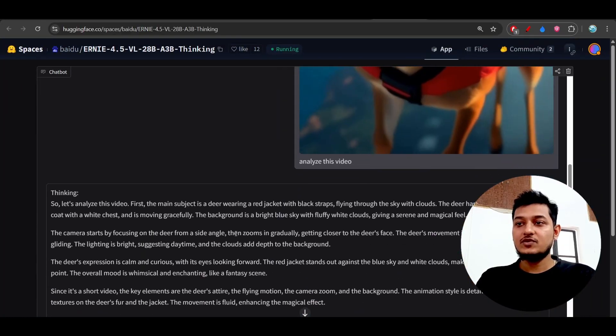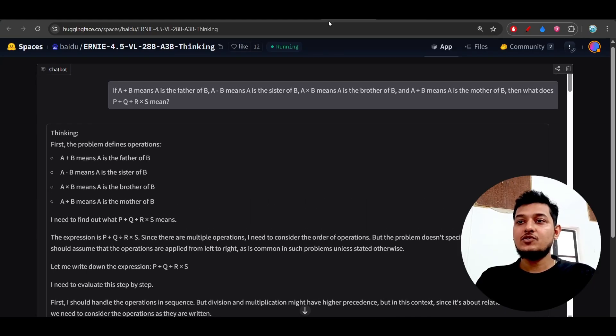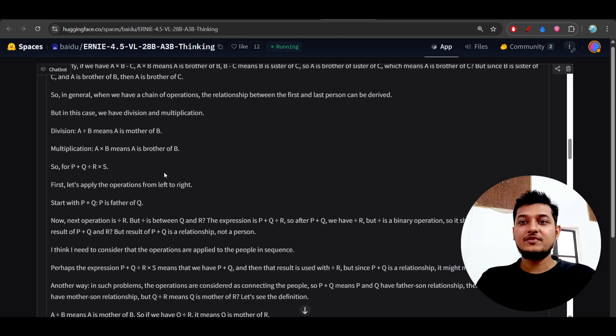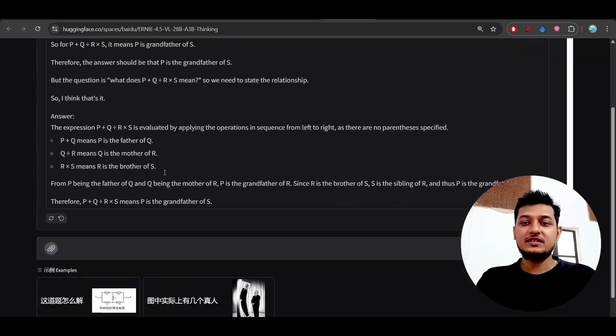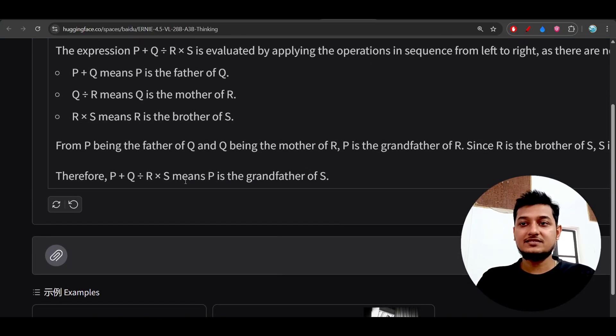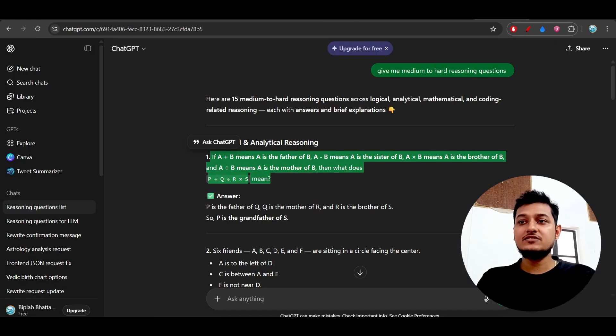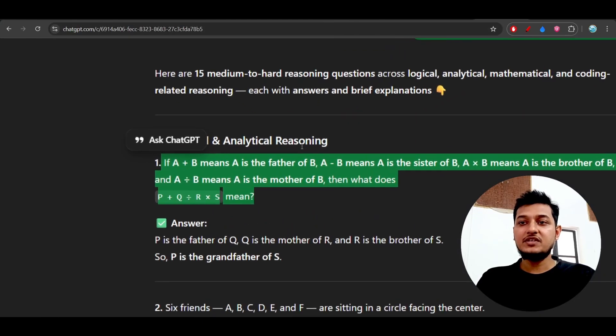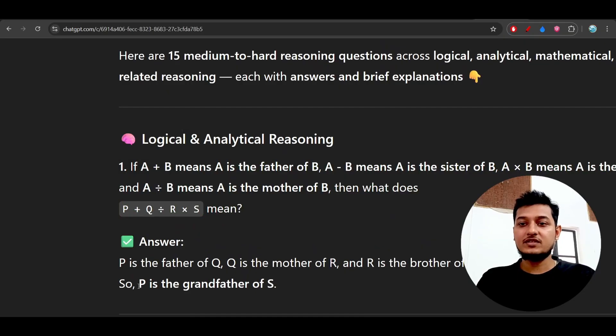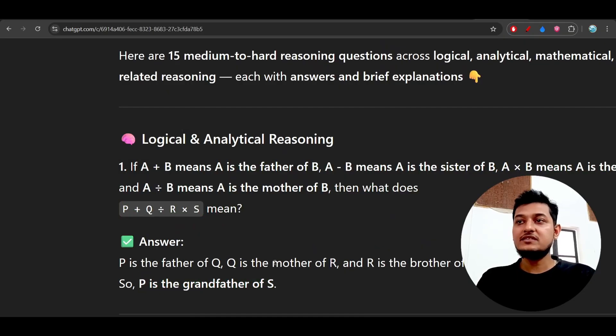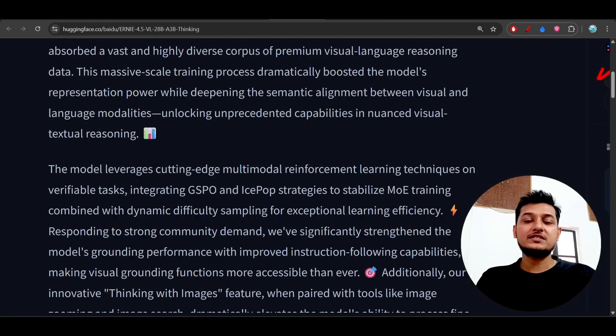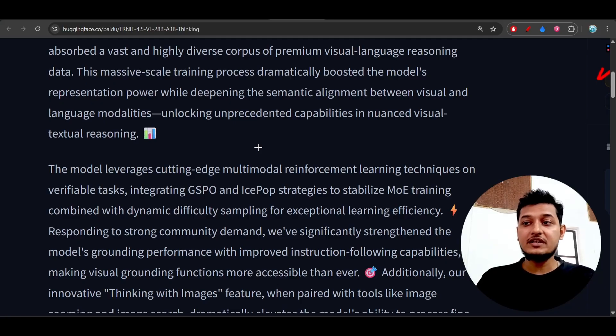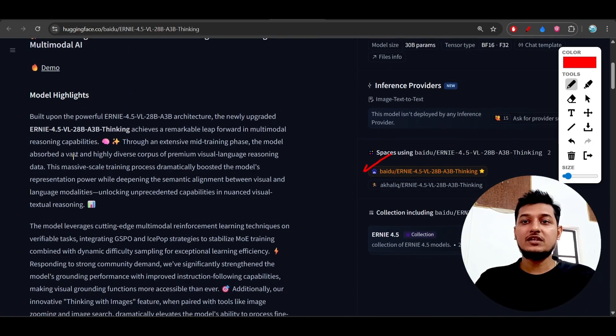It has analyzed this video, and also when I gave this logical reasoning question, after a lot of analysis here you see that it has given me this answer that P is the grandfather of S. When I asked the same thing to GPT also, I got the same answer. It is giving the same kind of performance like GPT, but here it is open source and completely free, and also it is a lightweight model.